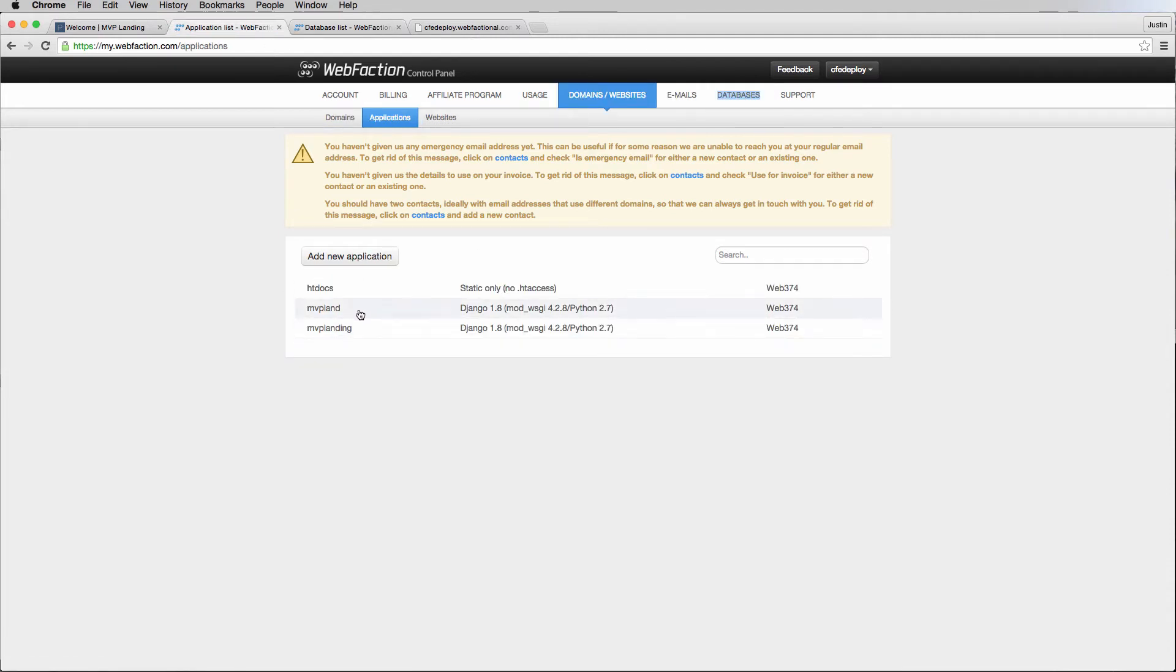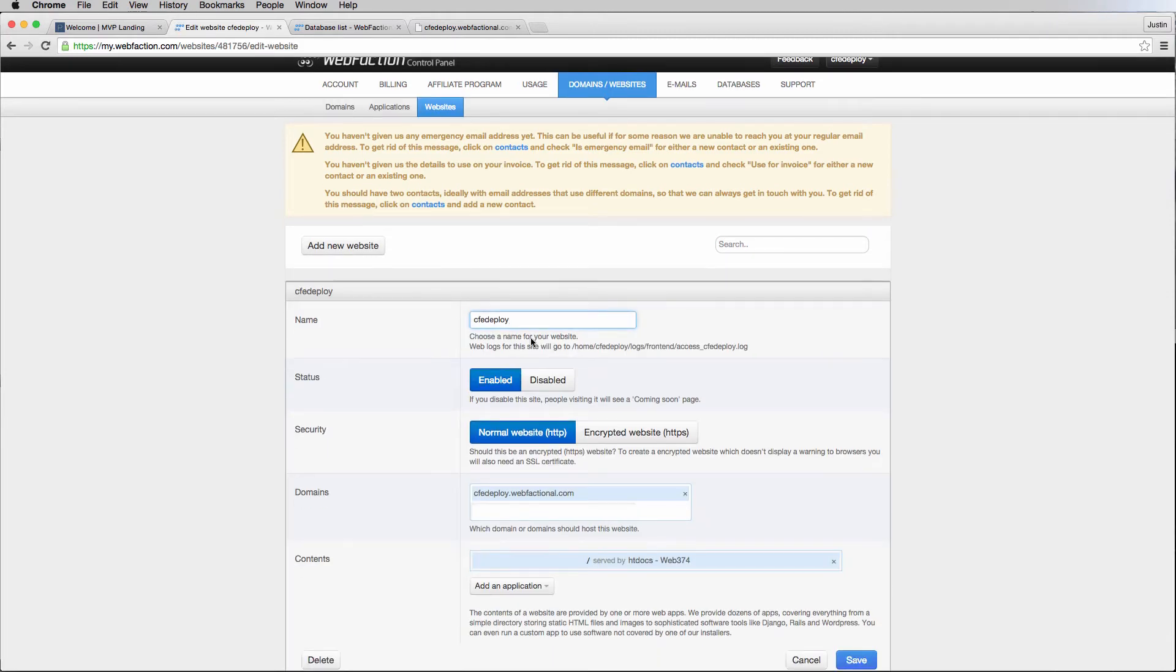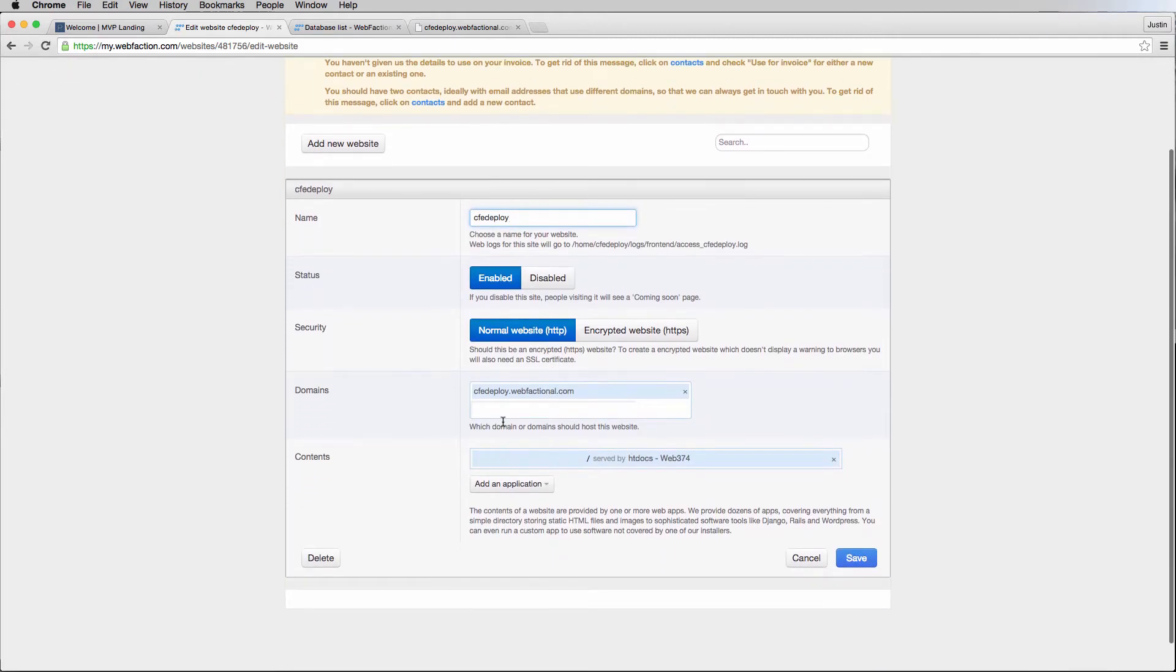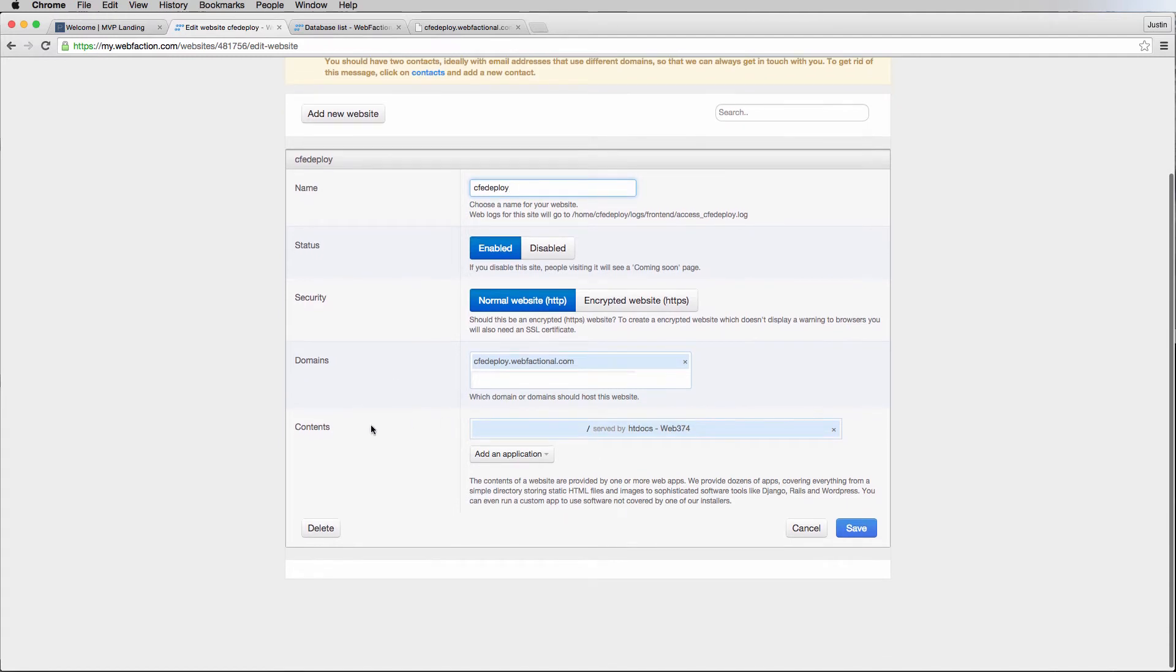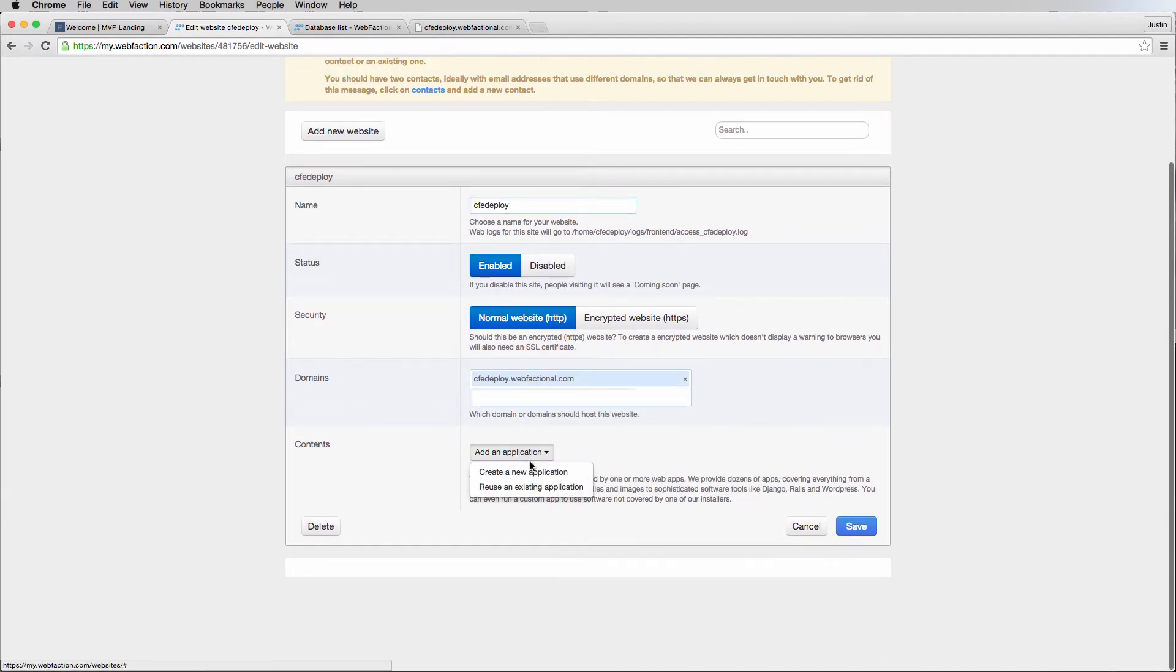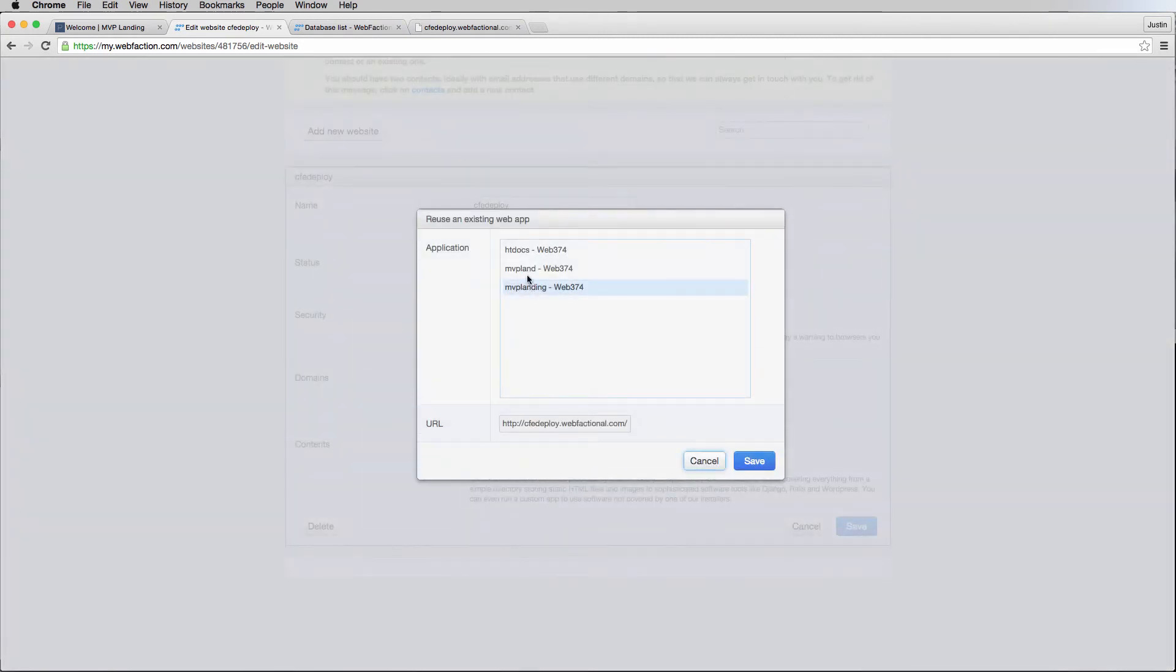Let's go ahead and look at our application list. It looks like MVP land is actually there and now working. Let's actually connect to this application, but first off, I'm going to go into my websites and click on CFE deploy, and instead of using the application that's currently using, I'm going to add a new application or reuse an existing application, which is MVP land.